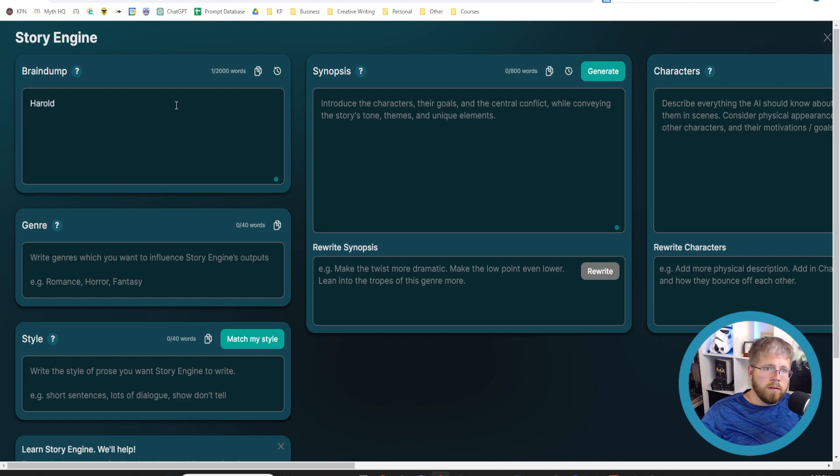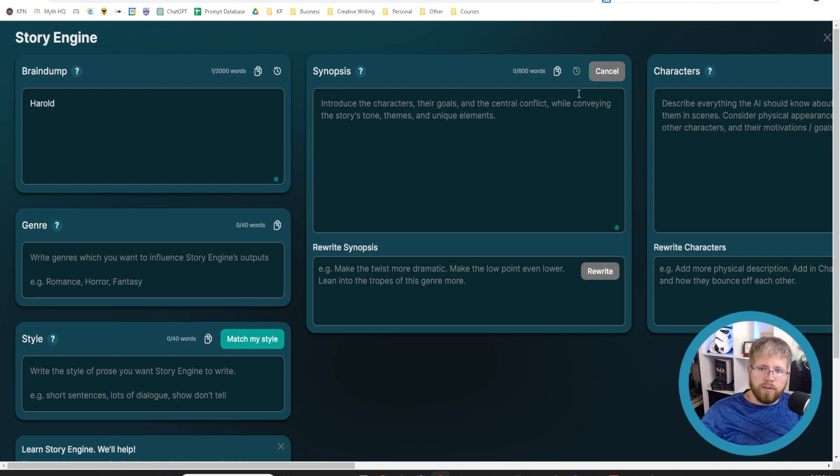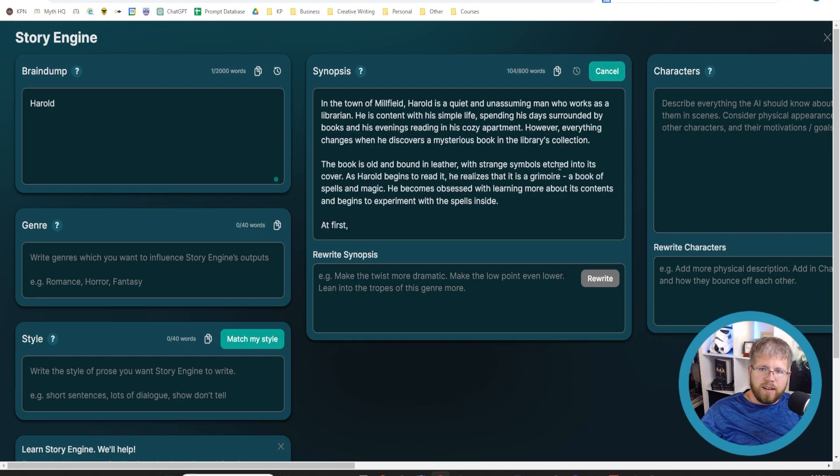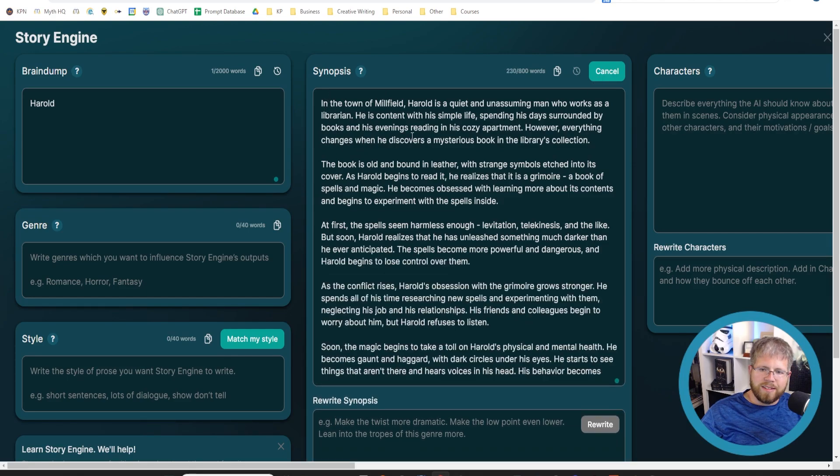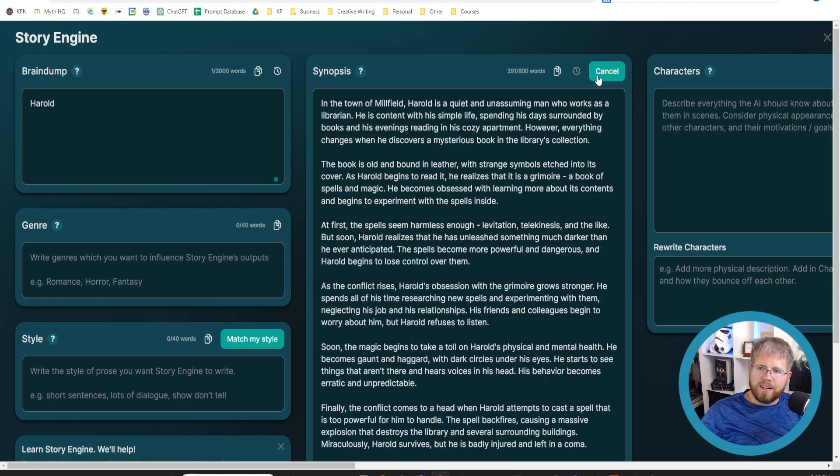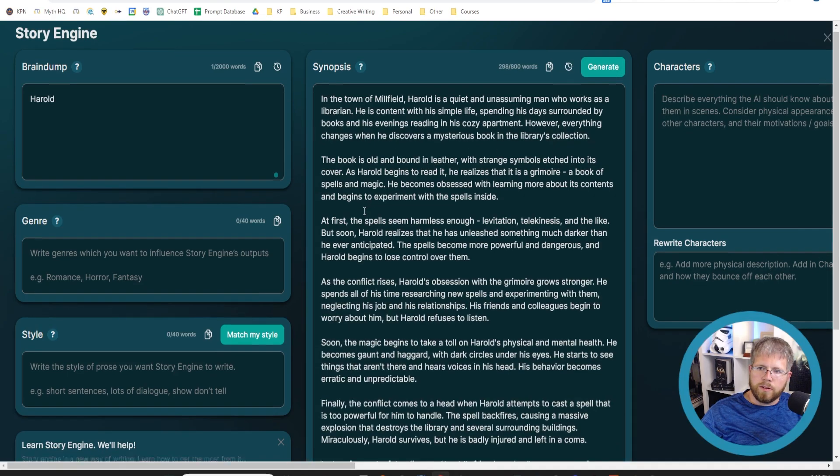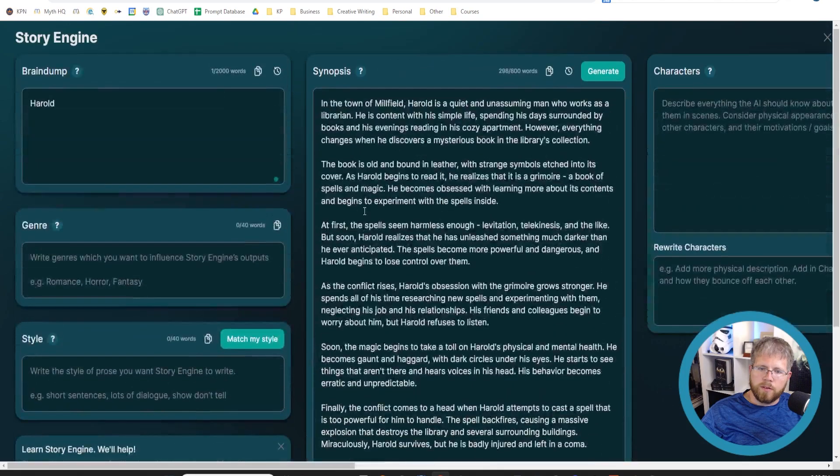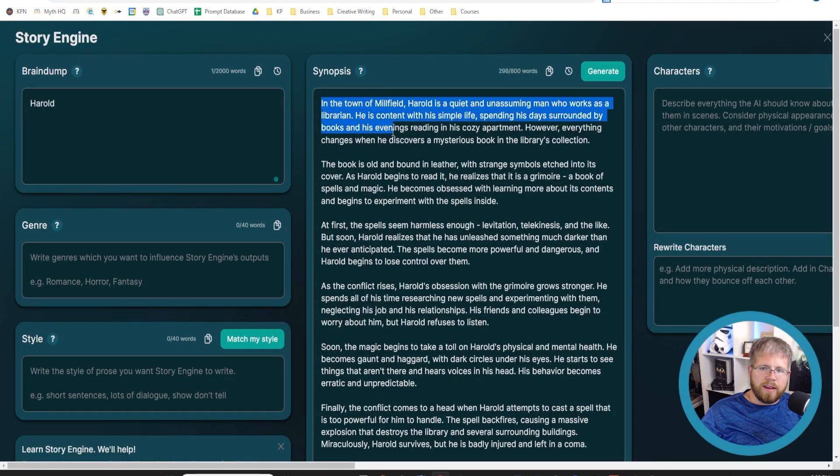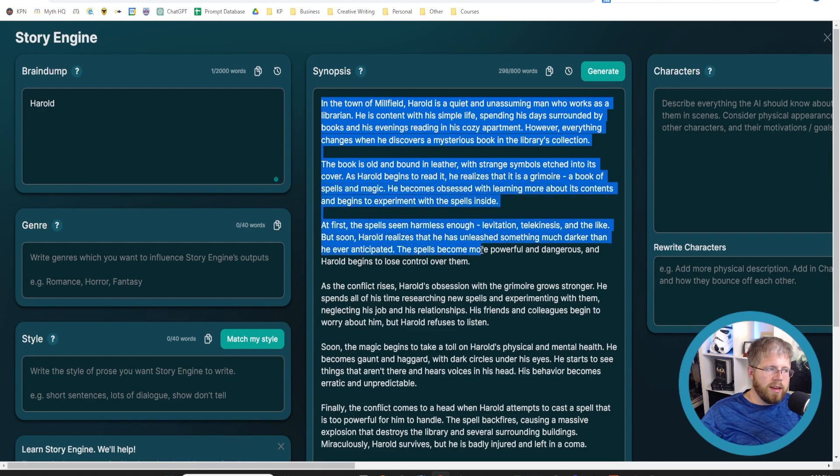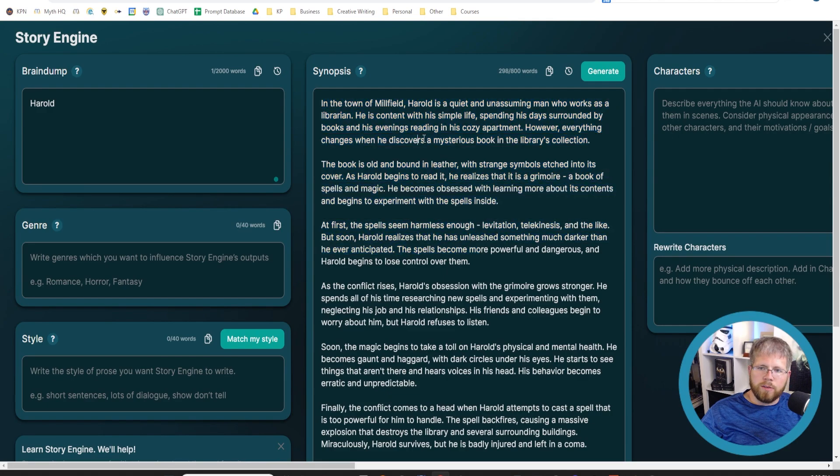Harold, and then hit generate. It'll give us—yeah, I'm going to cancel it because I don't want it to use all my words. It'll give something totally original.